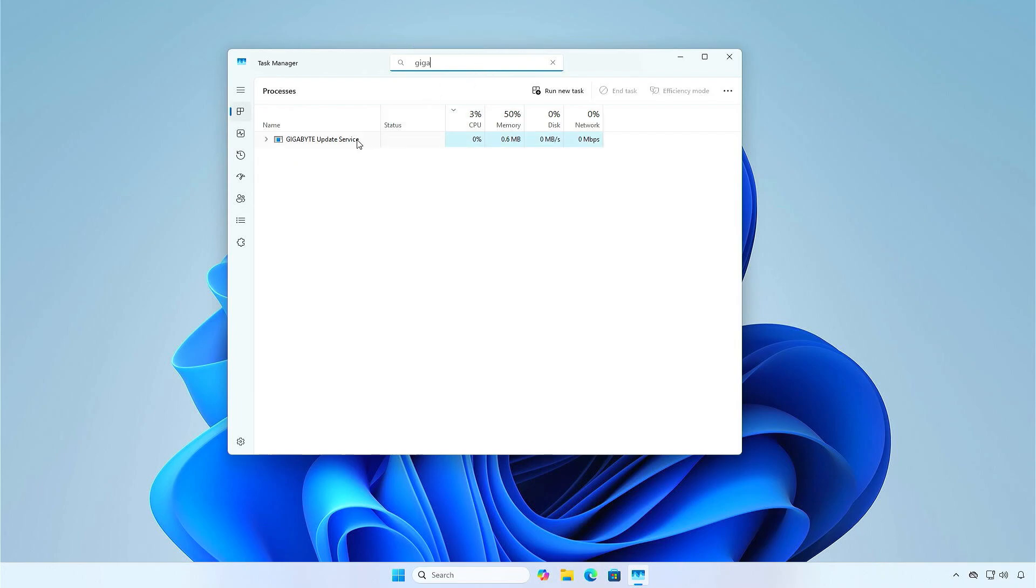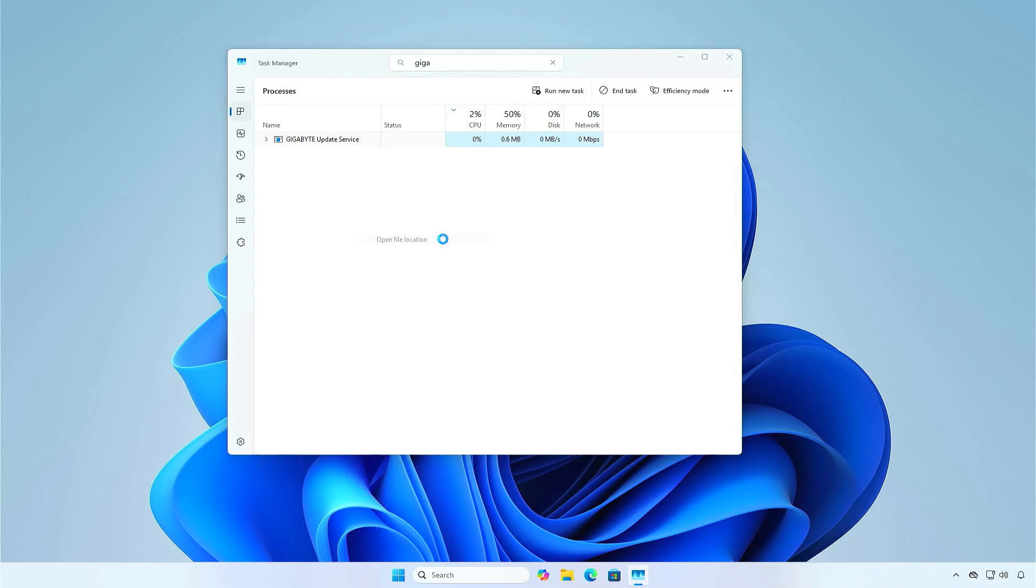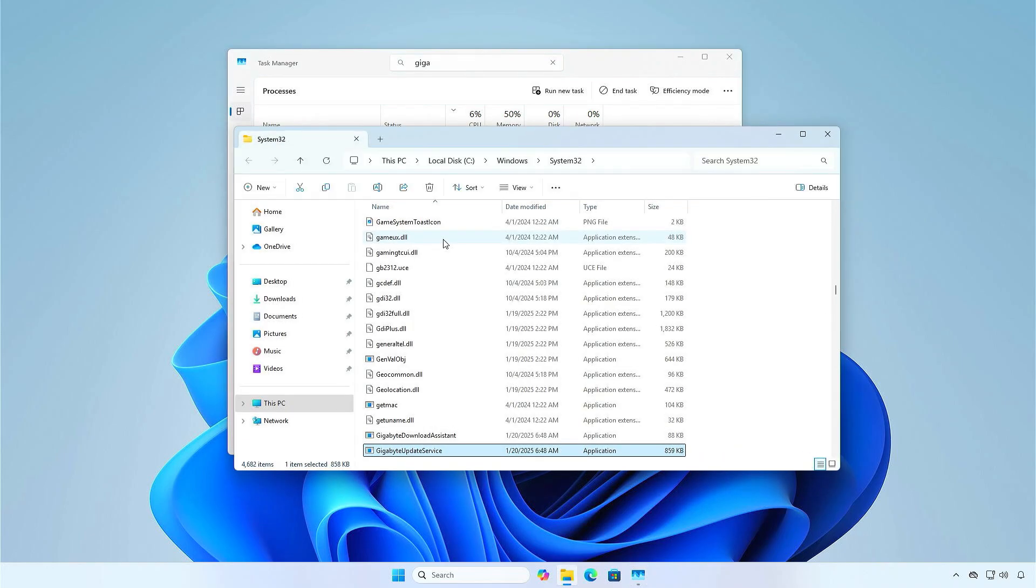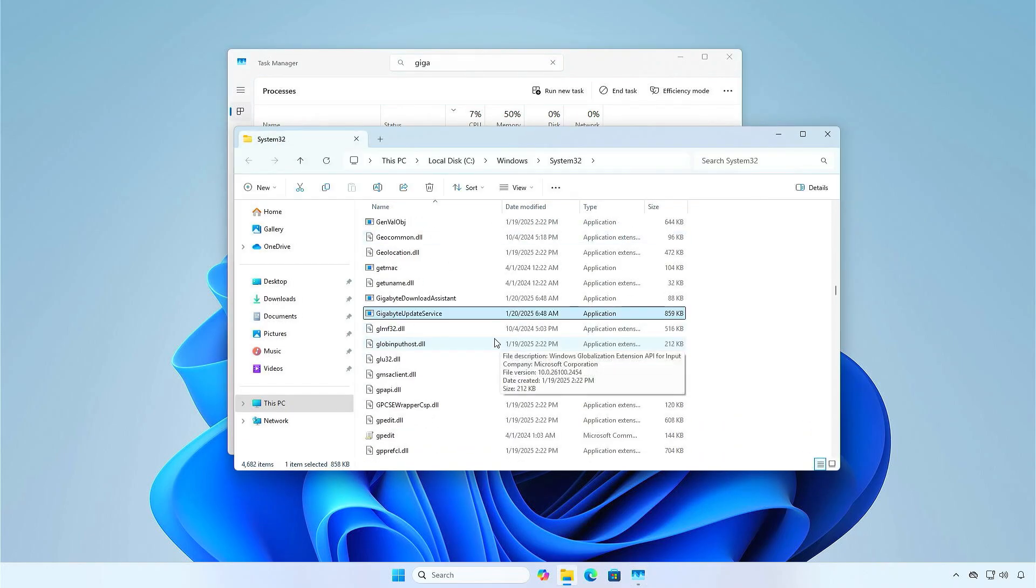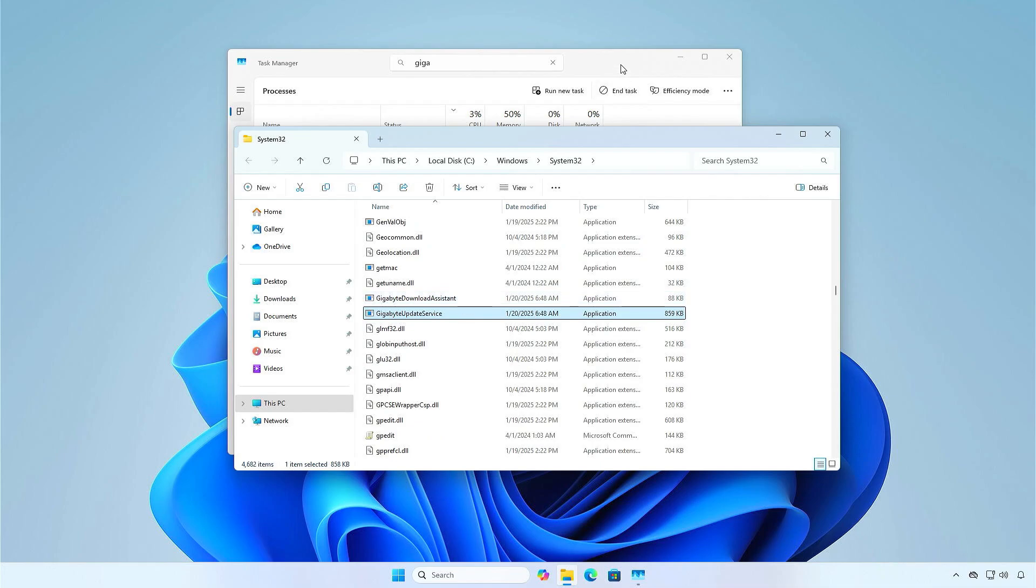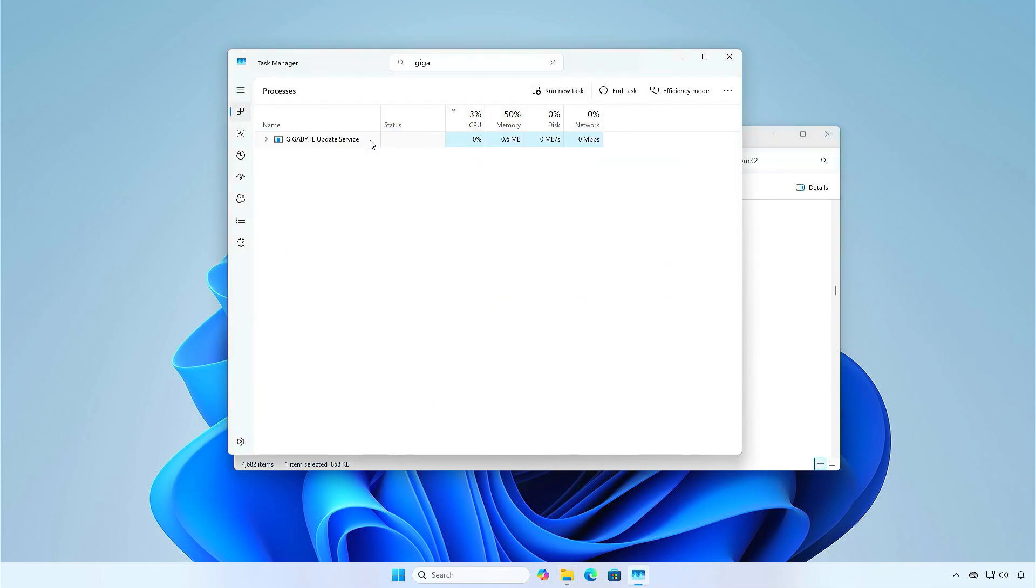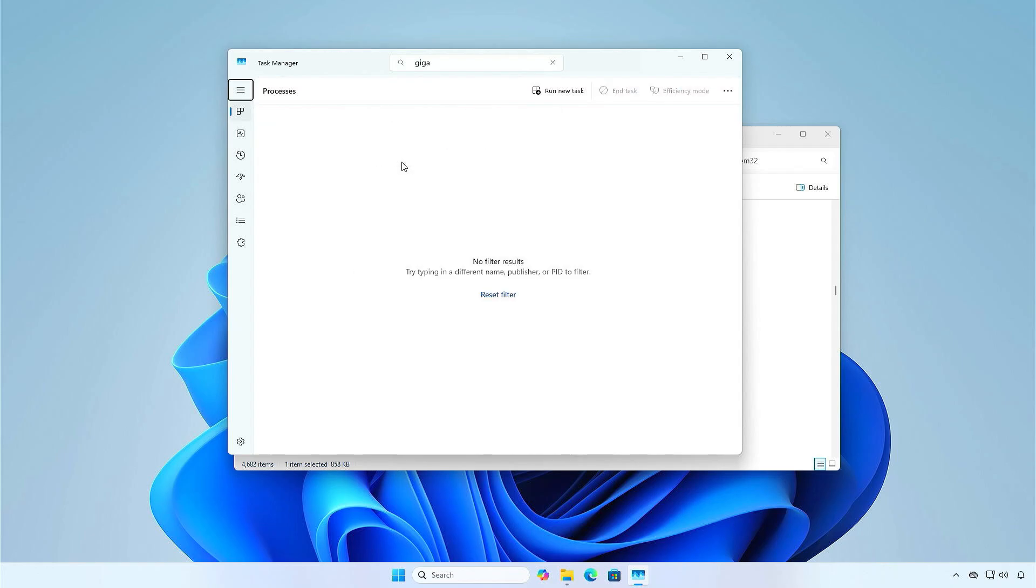Right-click the service, select Open File Location. End the service by right-clicking it and selecting End Task.